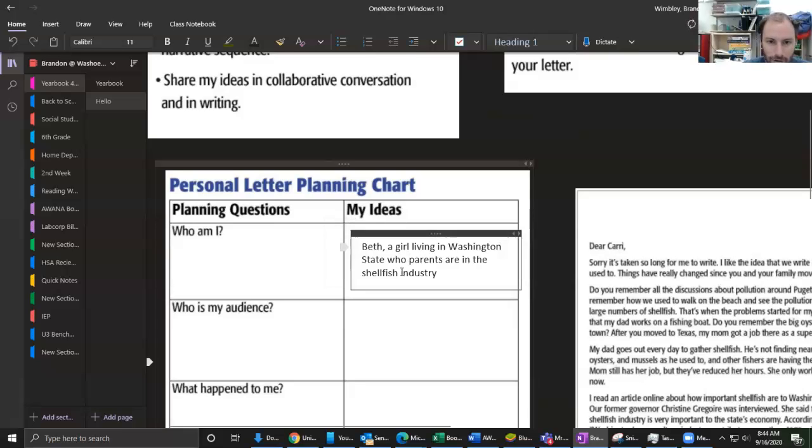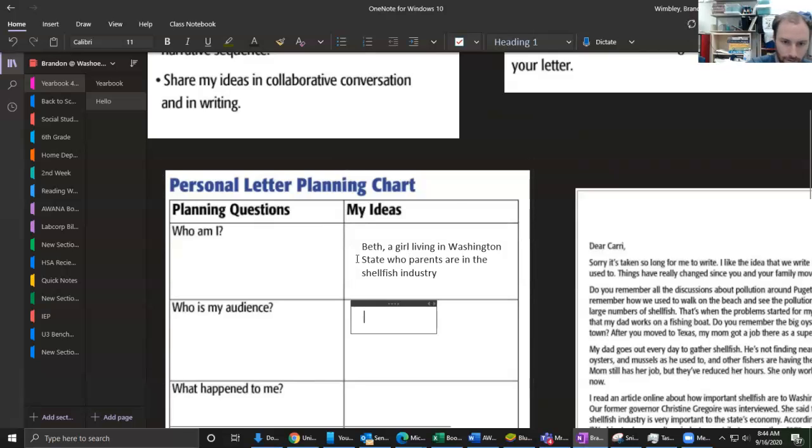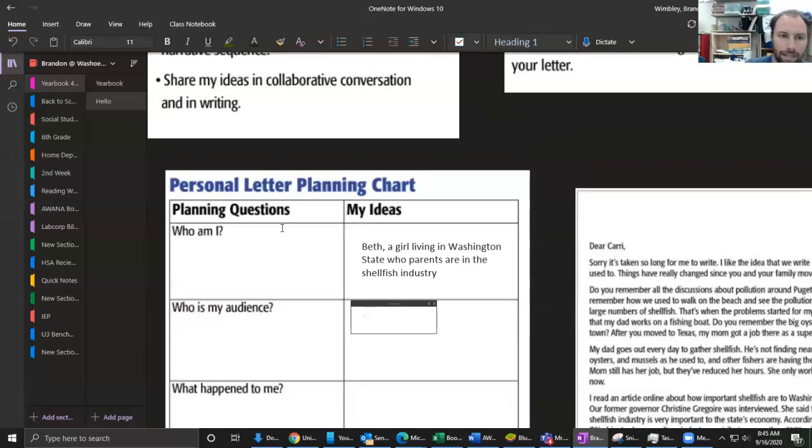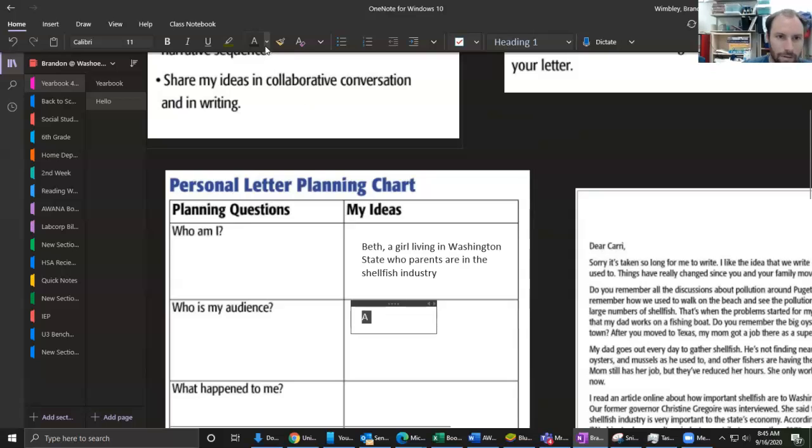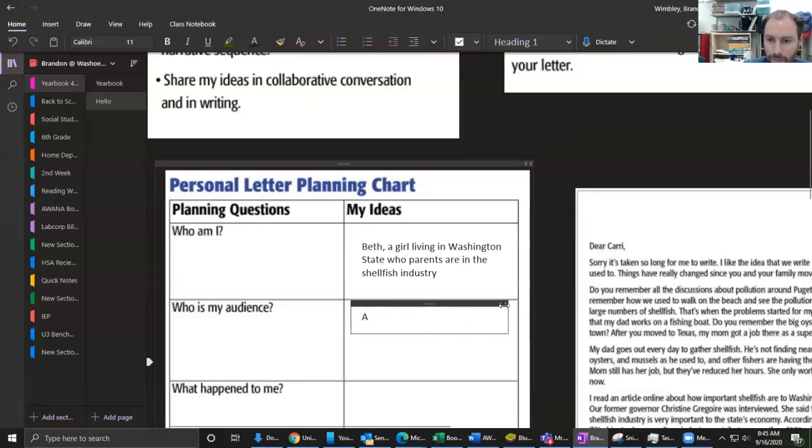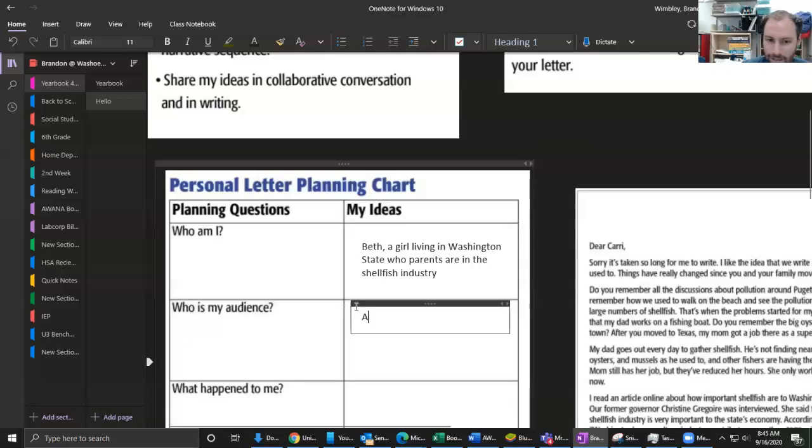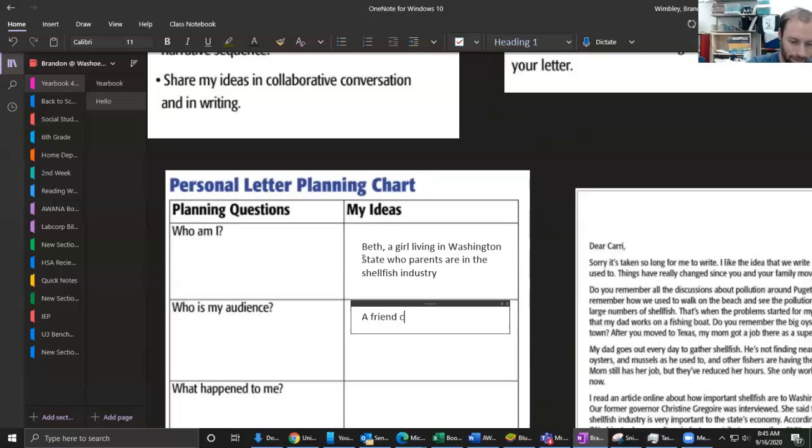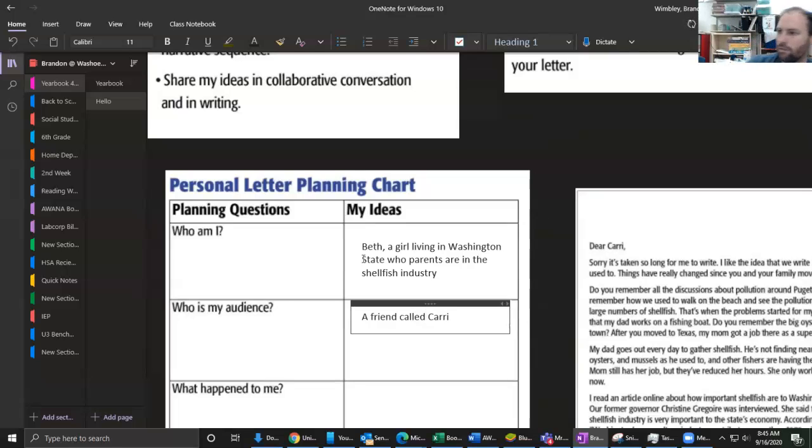So that's who I am. Now let's head to our next part. Our next part is who is my audience, who am I writing to? I am writing to a friend. I remember this friend - we had a name for her at the beginning. It's that part right there, 'Dear Carrie.' So a friend - oops, got to make sure I spell that correctly - called Carrie who moved away last year.